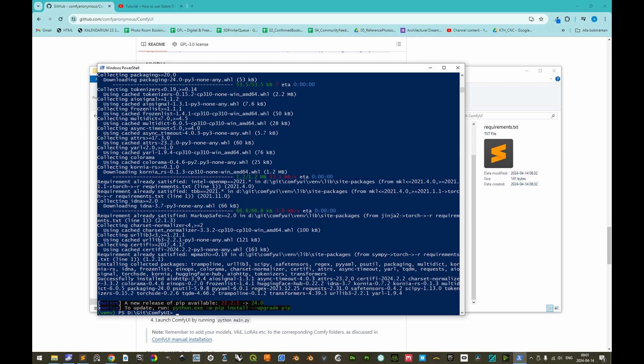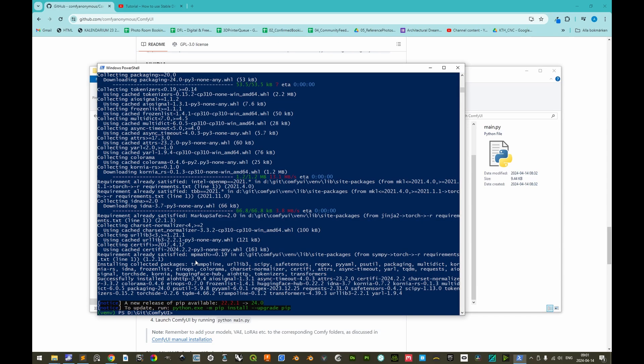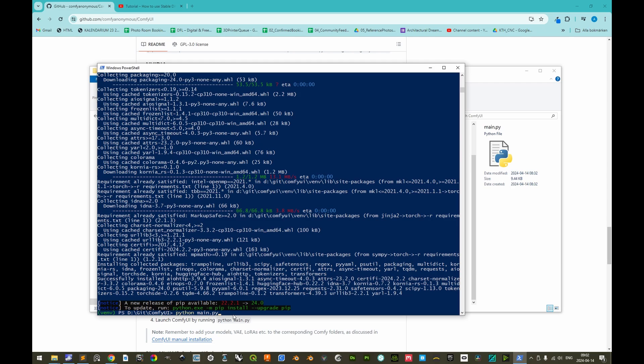Now, since the virtual environment is already active, and this Python file is the one to be executed to start ComfyUI, we could actually just enter python main.py, but for this to function, with the dependencies installed in the virtual environment, we would have to rely on the virtual environment already being active, and it might be cumbersome in the long run to start PowerShell, activate the virtual environment, and then execute this to start the actual user interface. So we can actually press escape.